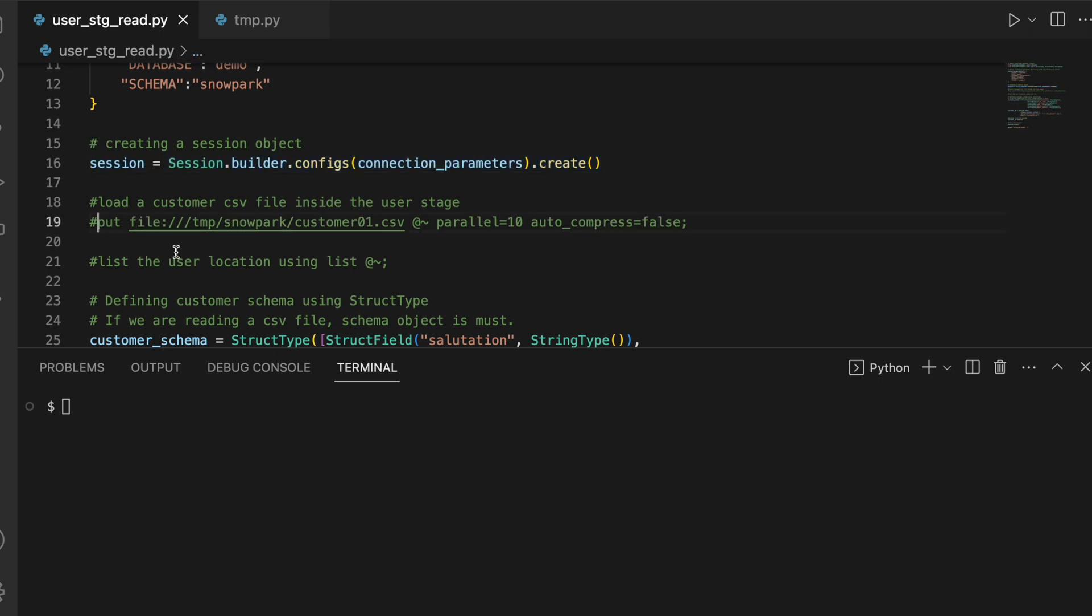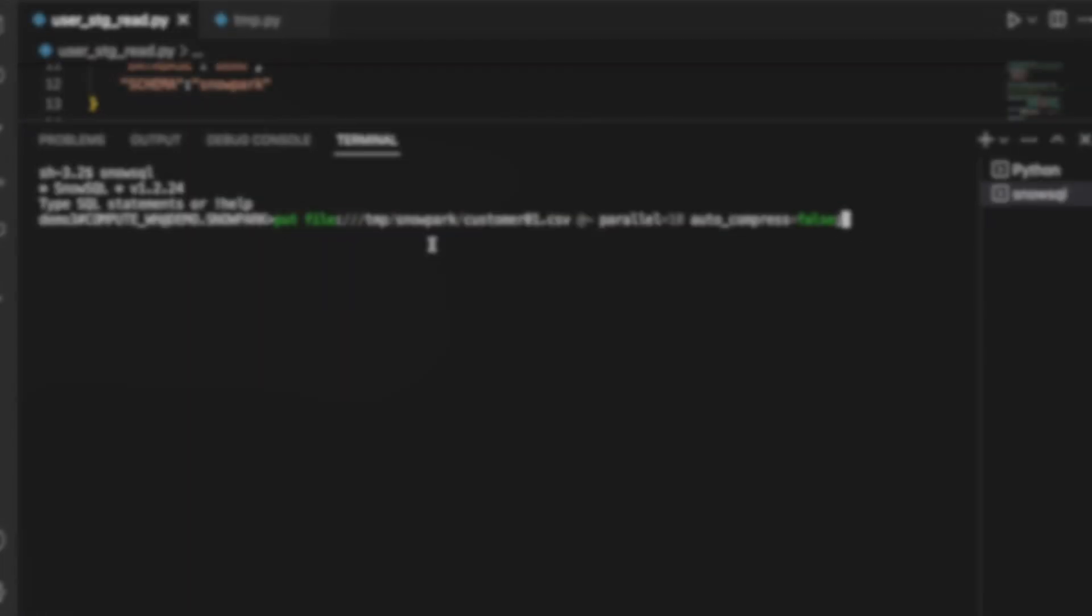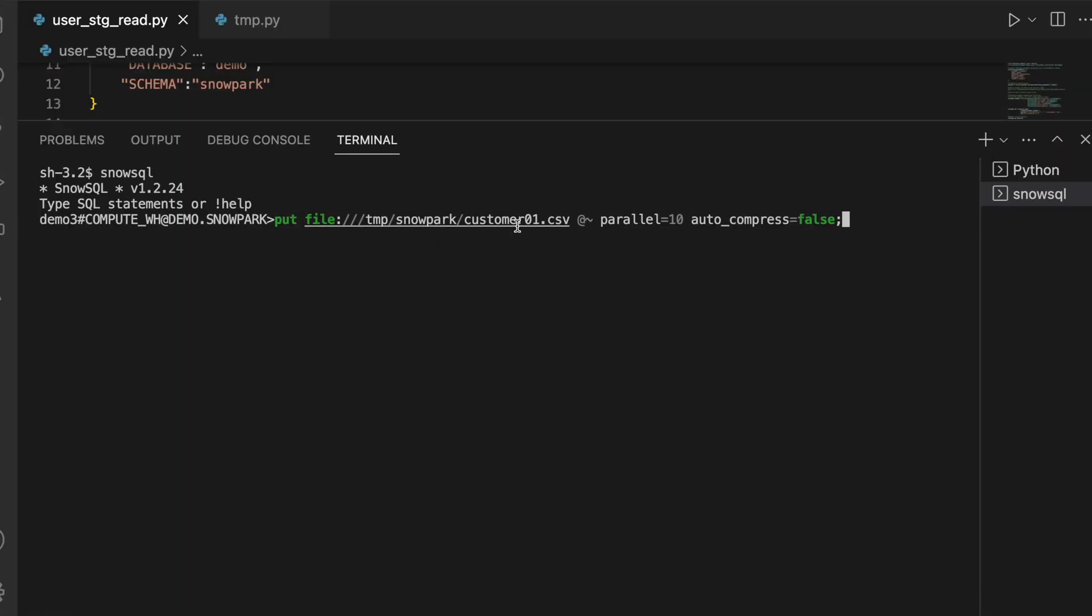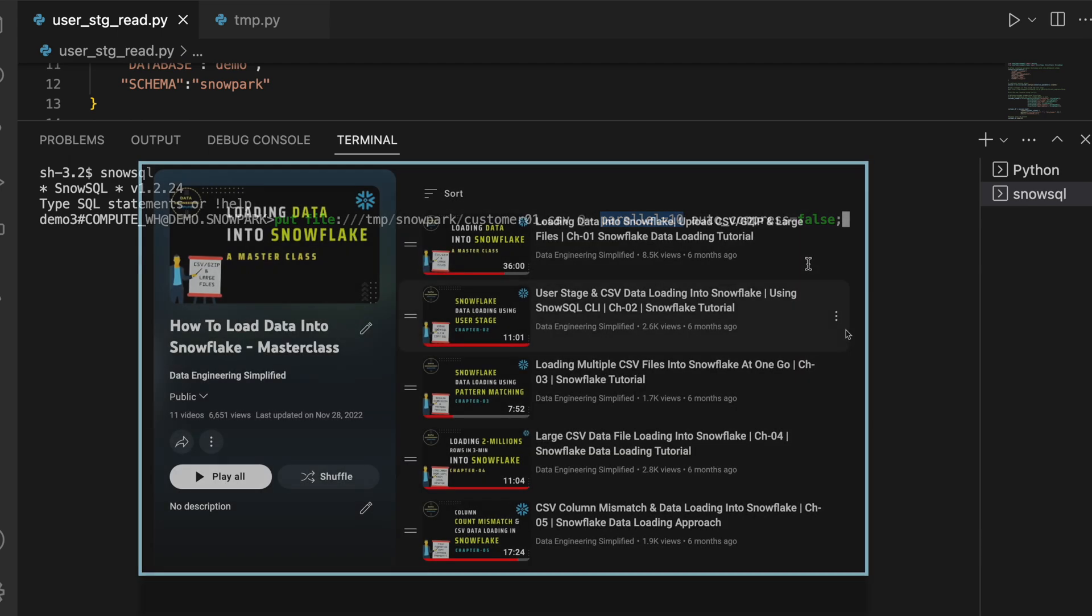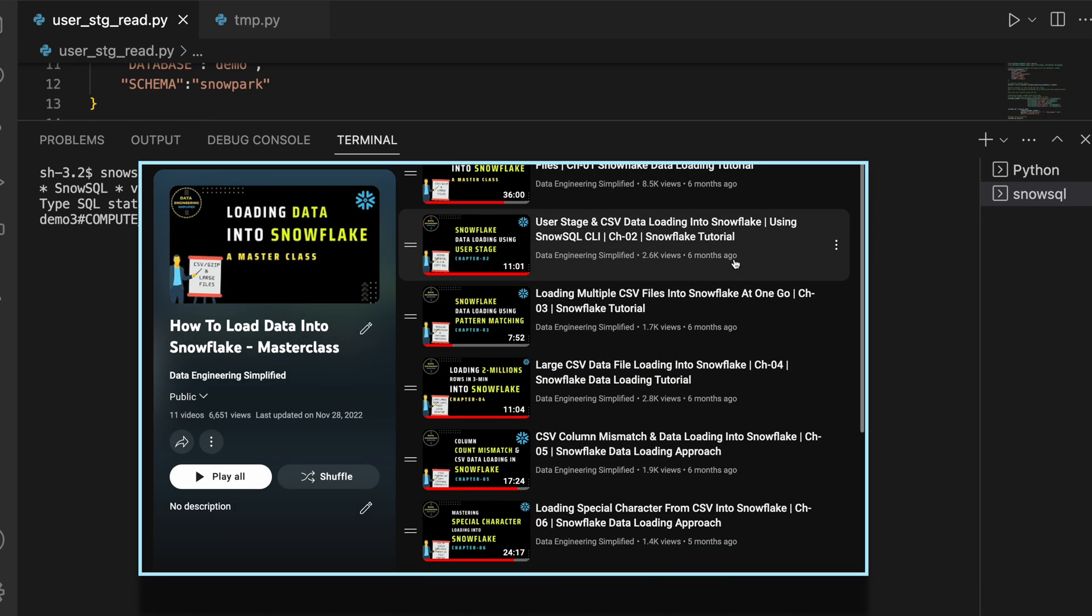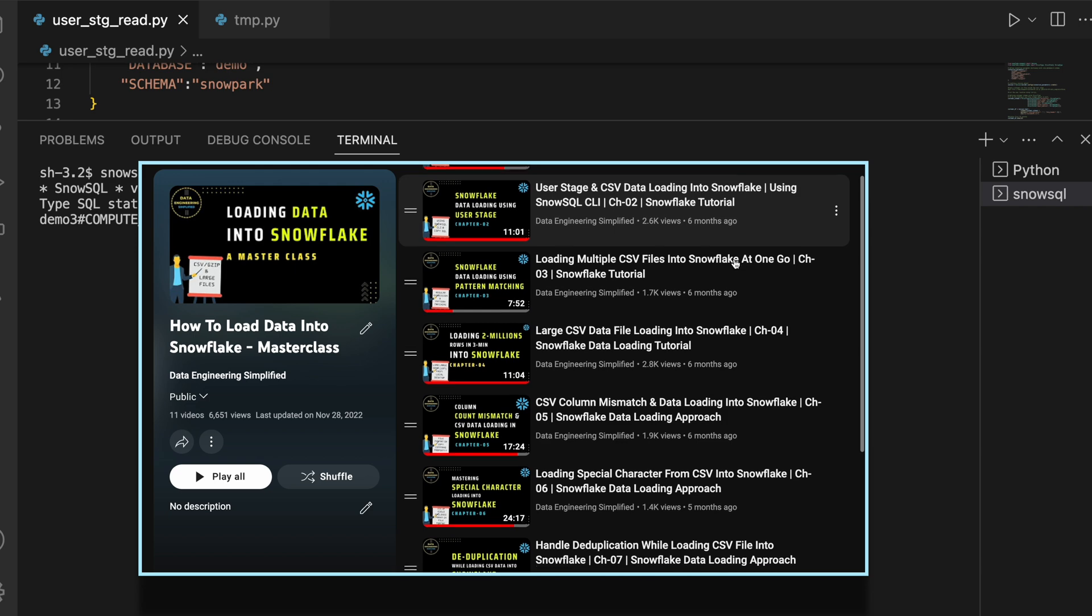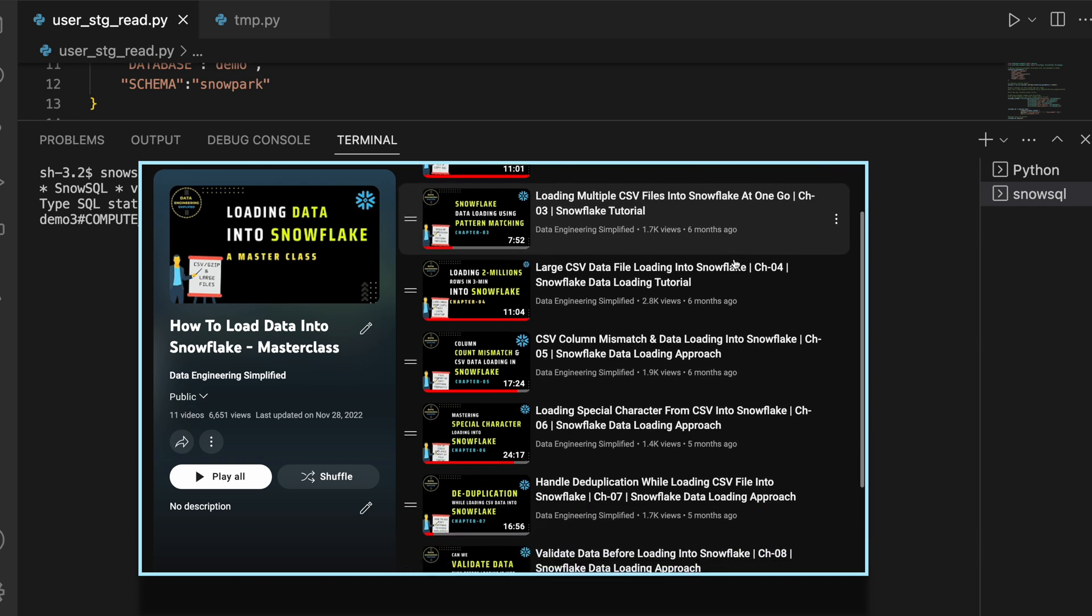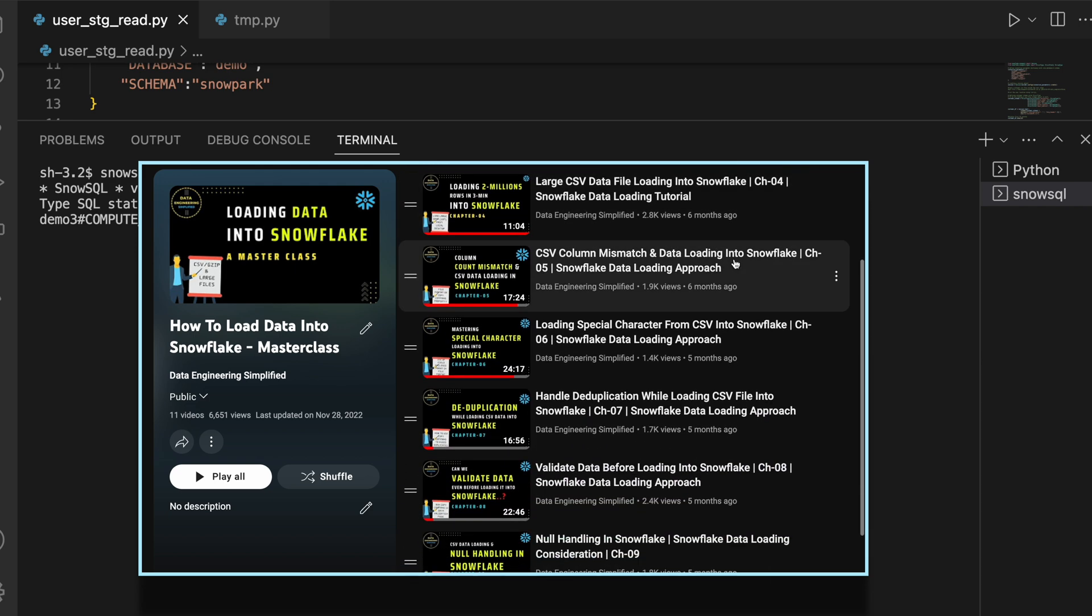Next, we are going to go to SnowSQL and upload a customer file and see how this customer file looks like using a list command. I have a customer_01.csv available in a temp location, and using this PUT command through my SnowSQL CLI I am placing them in my user stage. I am running 10 parallel threads and auto_compress equals to false. If you have not watched my entire playlist on loading data, I would request you to go and get a deep understanding about data loading in Snowflake.